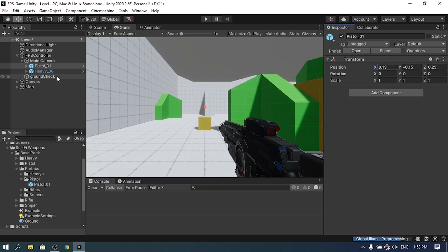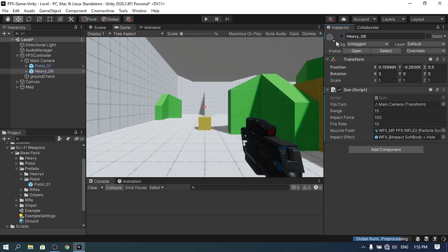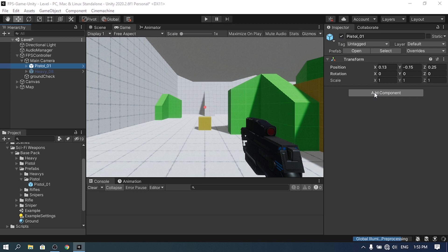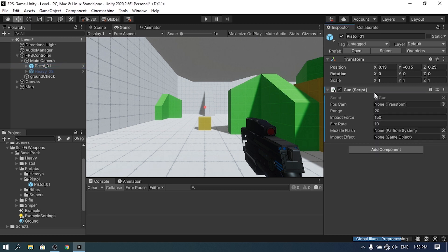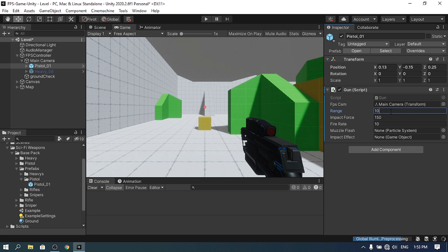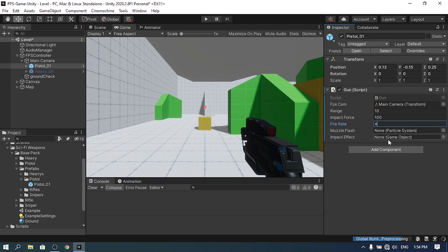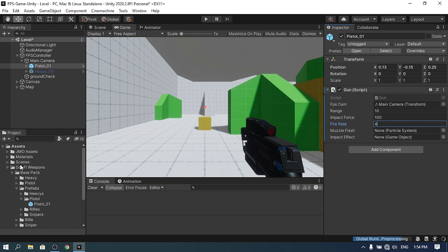You could also hide the heavy weapon to check out this one. Then we need to attach the gun script. We need to reference the FPS camera, so drag in the main camera. Then we can change a few settings like the range — I'm going to change it to 10, decrease the impact effect to 100, and change the fire rate to 4.